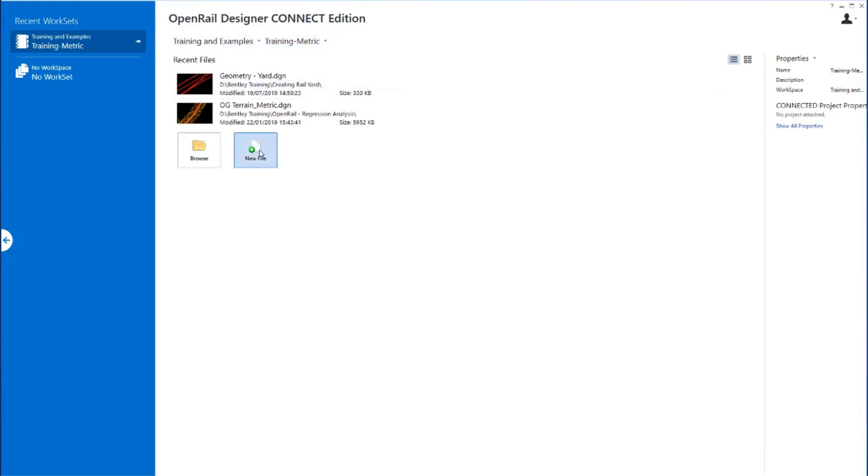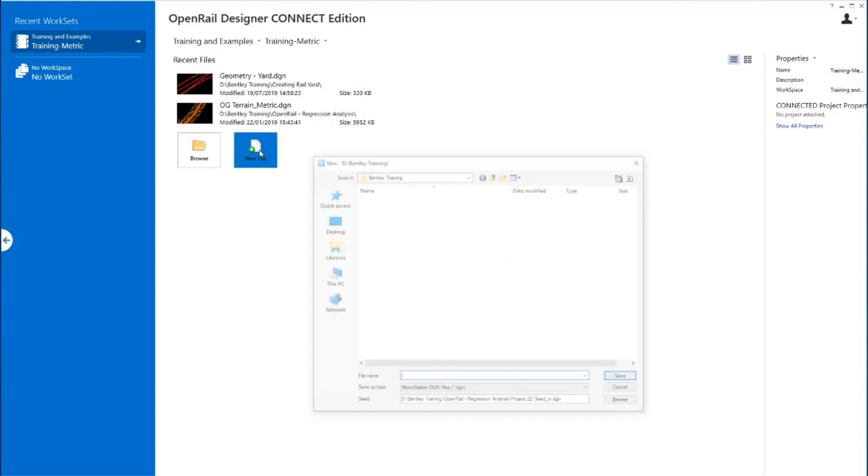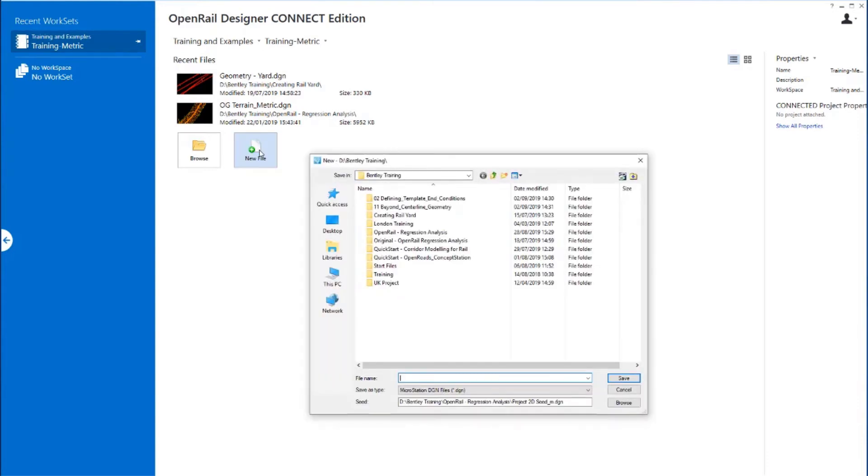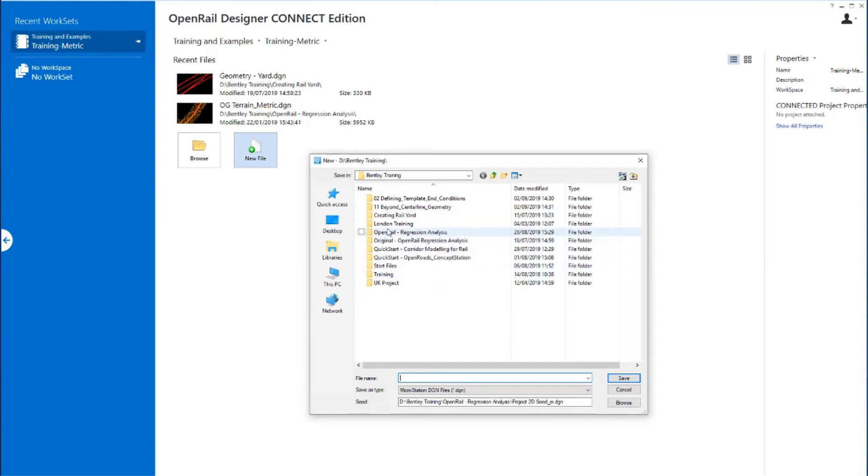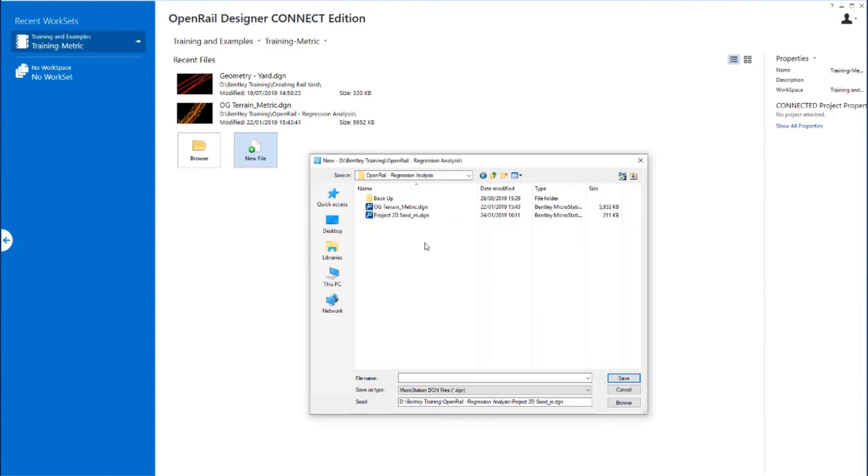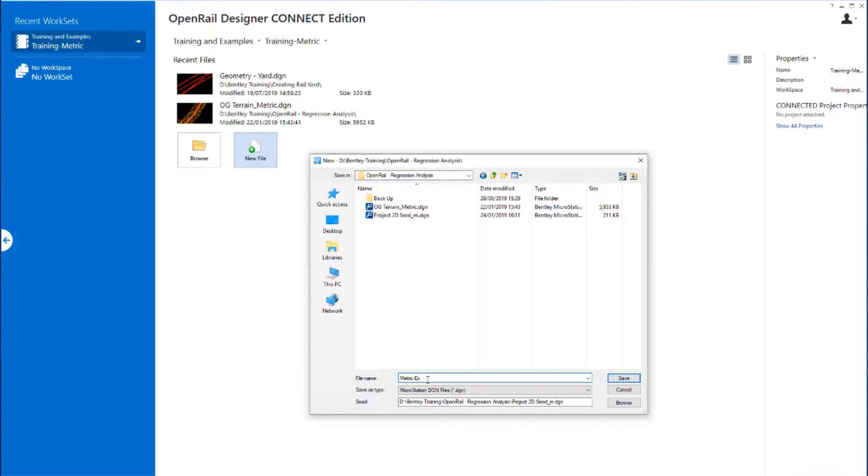The first thing that we're going to do is we're going to create a new file and we're going to place the file in our dataset folder. So where you've downloaded the dataset, that is where we're going to place a new DGN. And this DGN is going to be called Metric-EX_Left Rail.